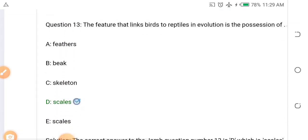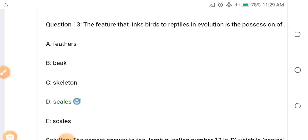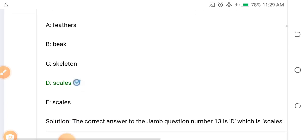Question eleven: The feature that links birds to reptiles in evolution is which of the following? Is it feathers? Is it beak? Is it skeleton? Is it scales? The answer is scales.